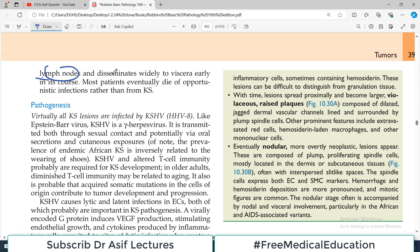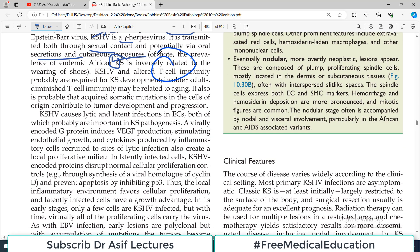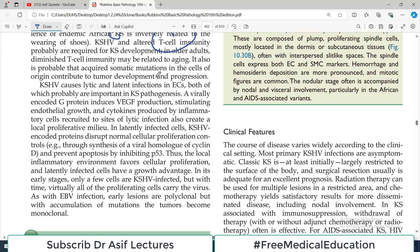Regarding pathogenesis, Kaposi sarcoma is caused by human herpes virus 8, which — like Epstein-Barr virus — is also a gamma herpes virus. It is transmitted through sexual contact and potentially via oral secretions and cutaneous exposure. African Kaposi sarcoma is inversely related to wearing shoes, as exposed skin allows the virus to enter more easily. Altered T-cell immunity plays a role, and there is a virally encoded protein which induces VEGF production — an angiogenic stimulus causing blood vessel proliferation.